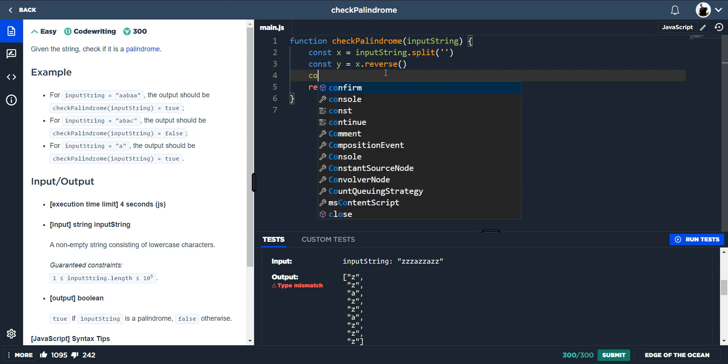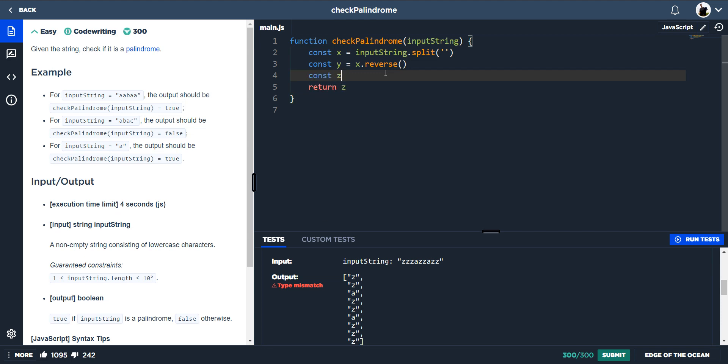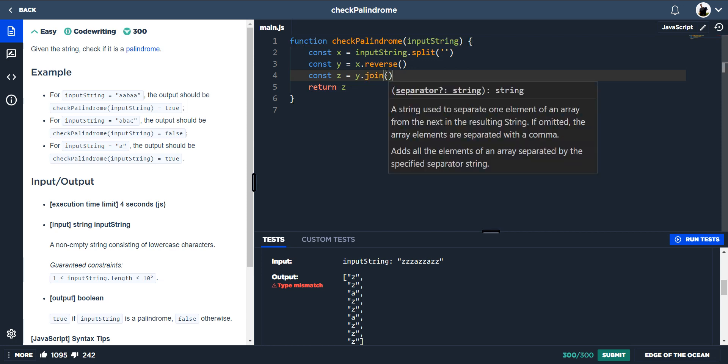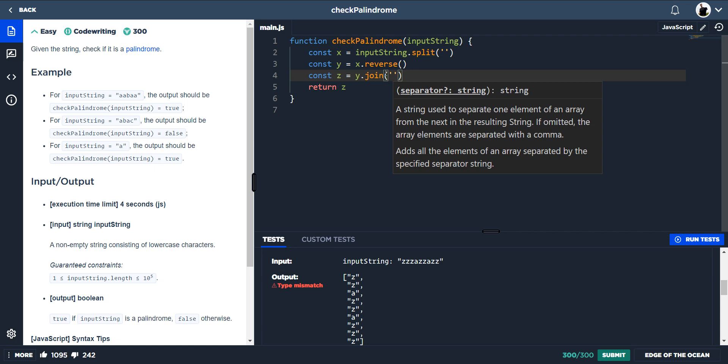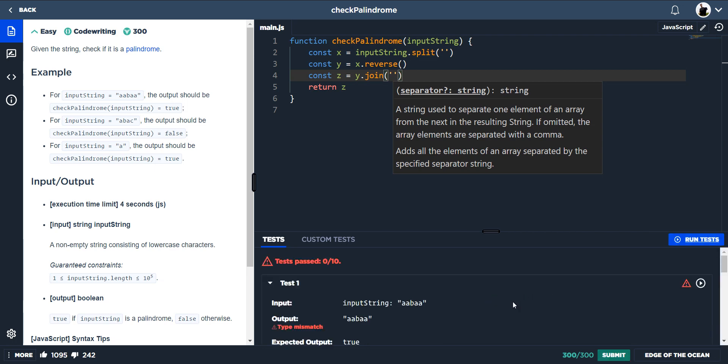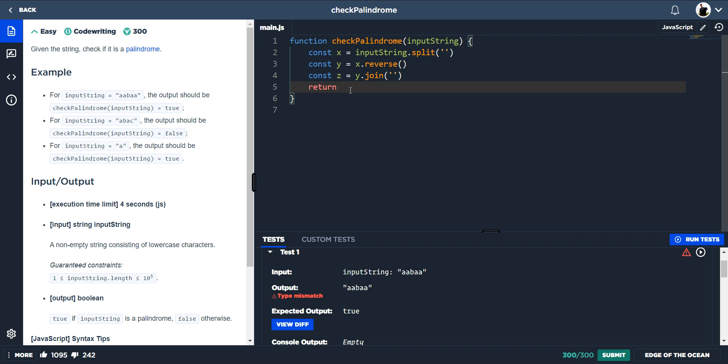We would do that with join. So let's do const z is equal to y join, and then because we want to join each individual value, we'll just do single quotes. And that will do it, every value is now joined together. So instead of it outputting an array, it's now outputting a string.